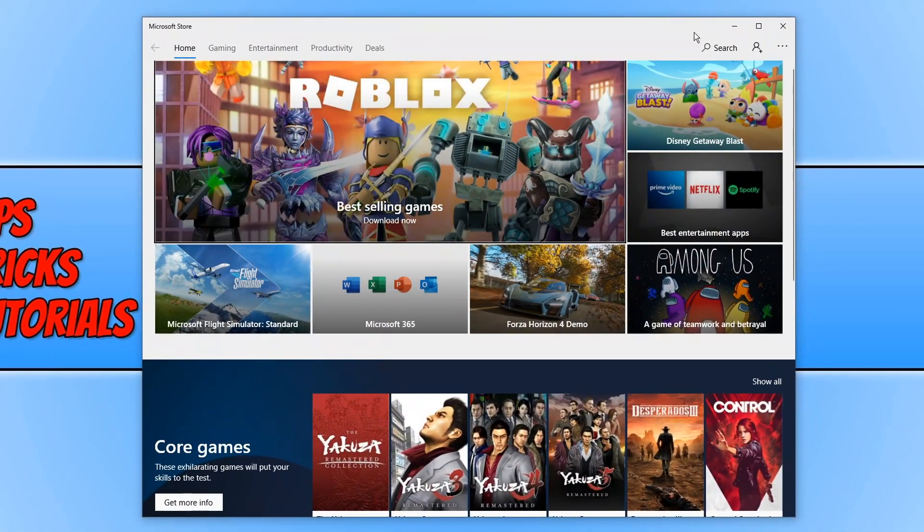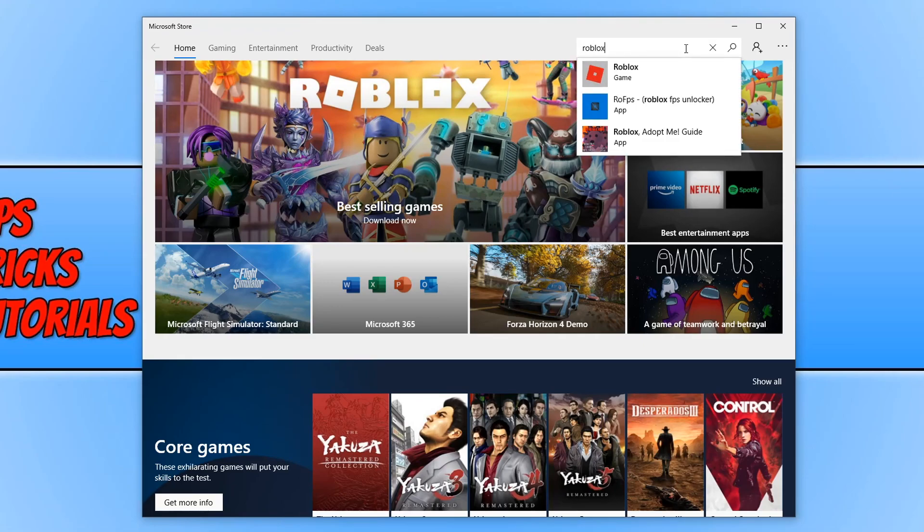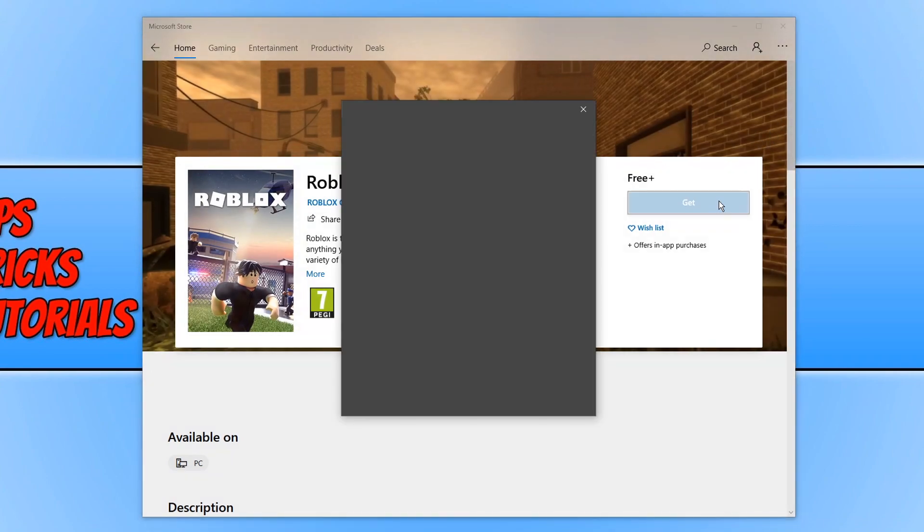And you now need to click on search. We now need to type in Roblox. And you now need to click on Roblox game and press get.